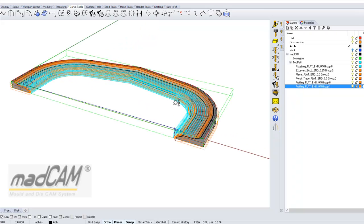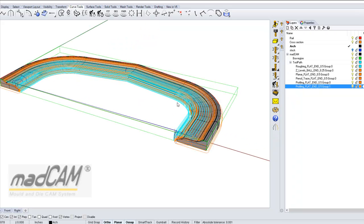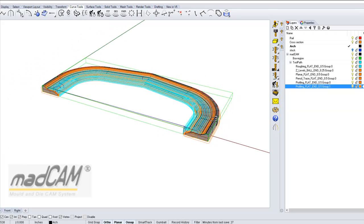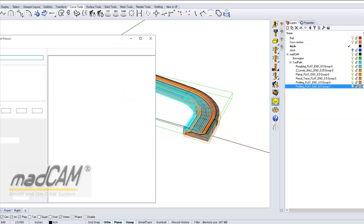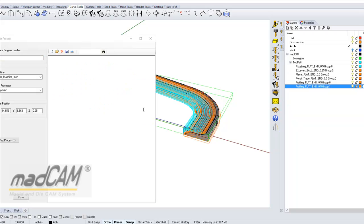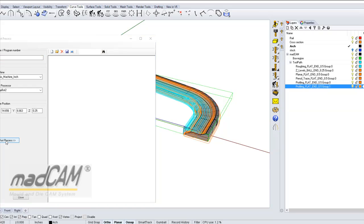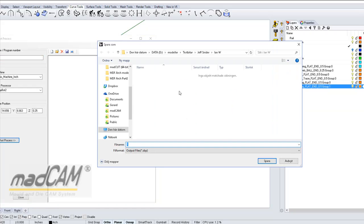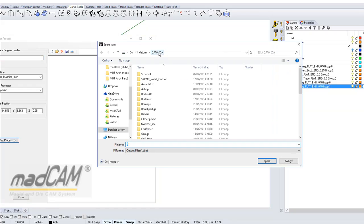So now when we have the toolpaths and we check the simulator, now it's just to post-process this for the machine. So we can post-process.